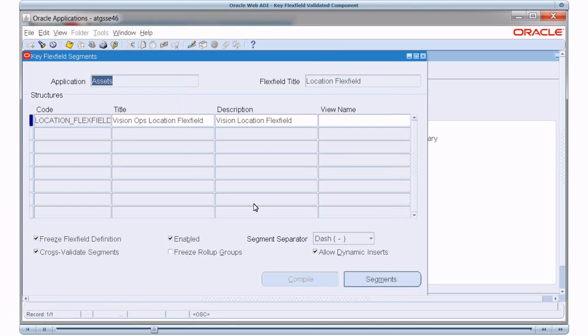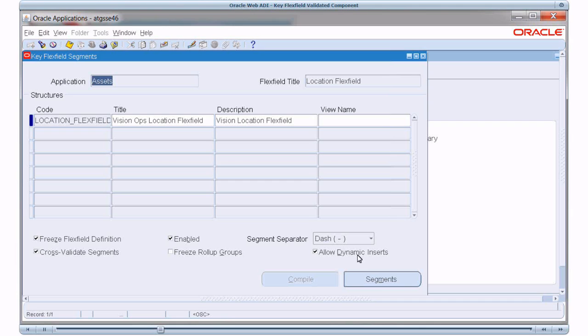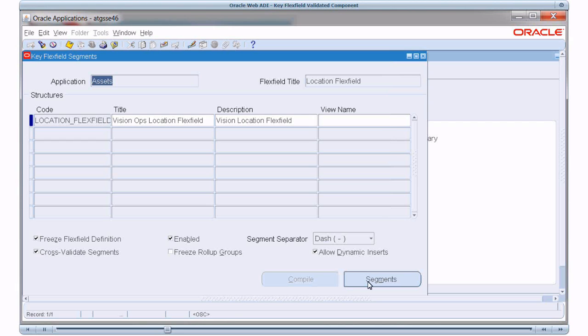If you notice the Location Flex Field has one structure and it has allowed for dynamic inserts, that means that if my custom WebADI integrator makes use of the Location Flex Field, then I should be able to upload a new combination of the values from the spreadsheet and that should get added to the combinations table of the Location Flex Field.